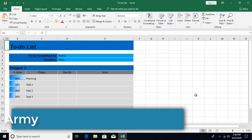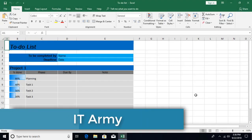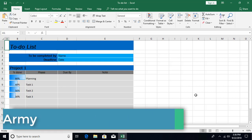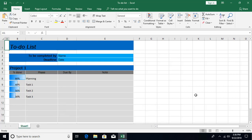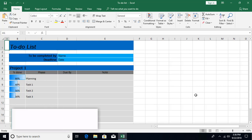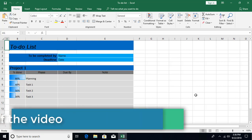Hello and welcome to Excel Training from IT Army. This is tutorial number 36, and in this tutorial we're going to talk about some printer-related settings. You have in front of you the same to-do list that we created in the previous video, and now we're going to see how this document is going to look like if I print it.